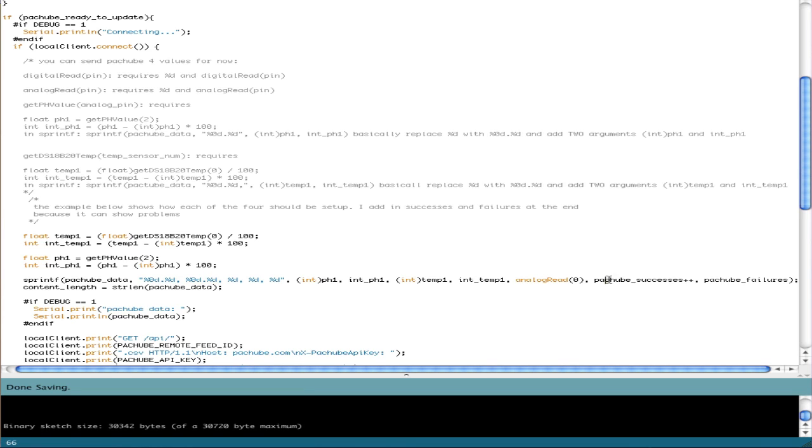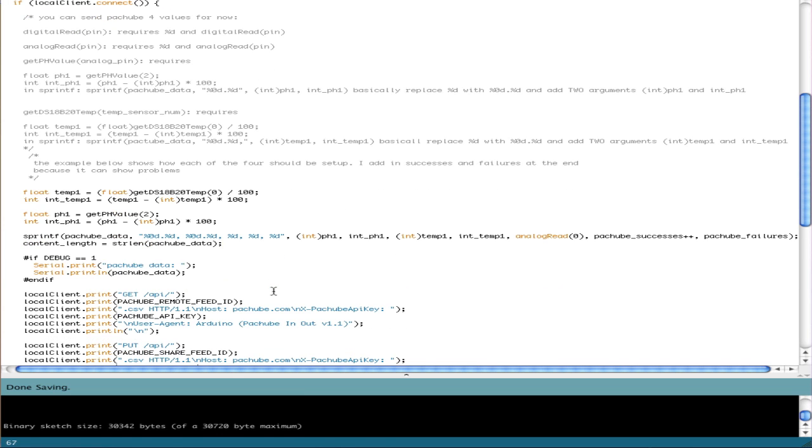And the last two arguments, you can keep these or get rid of them, is PatchBay successes, so number of successful calls, which is this one here, and the number of failures, which is this one here. And the nice thing about this is you can set up your line and change debug to 1.